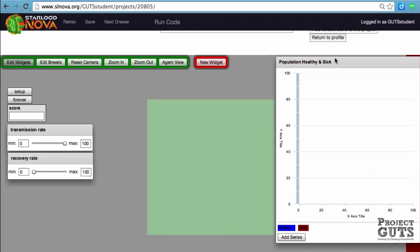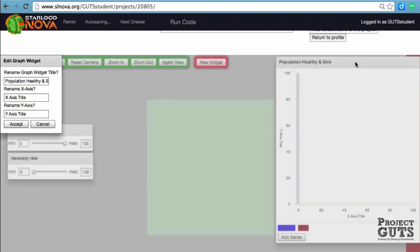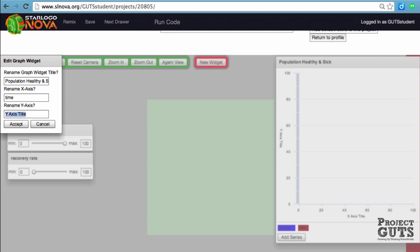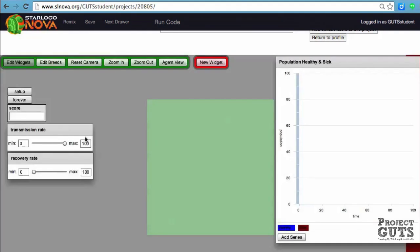We can also change the x and y titles by double-clicking on that gray bar. The x-axis will be time and the y-axis is the general population count. We've edited it the way we want it.